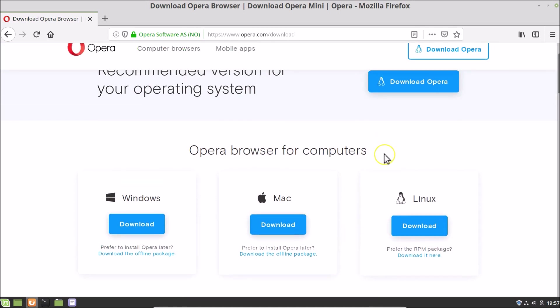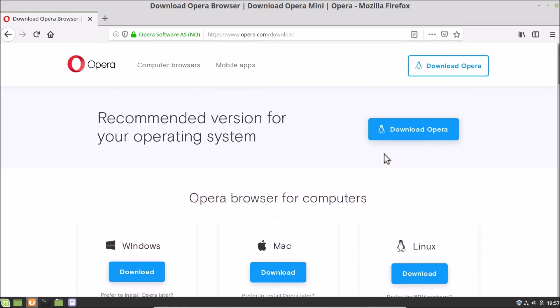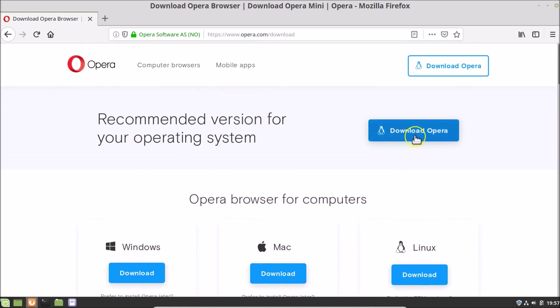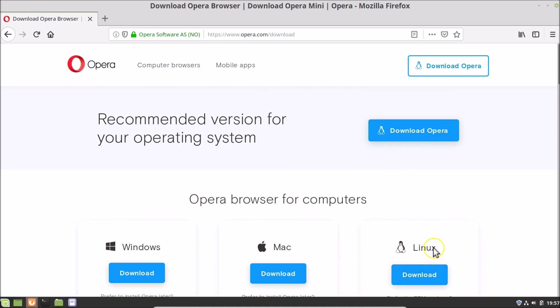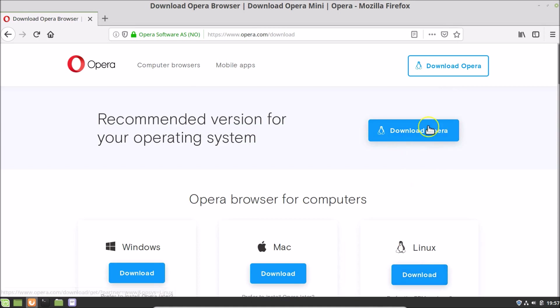You can click on the Download Opera button, or click on the Download under Linux. You can choose any option — I'm clicking on the Download Opera button.